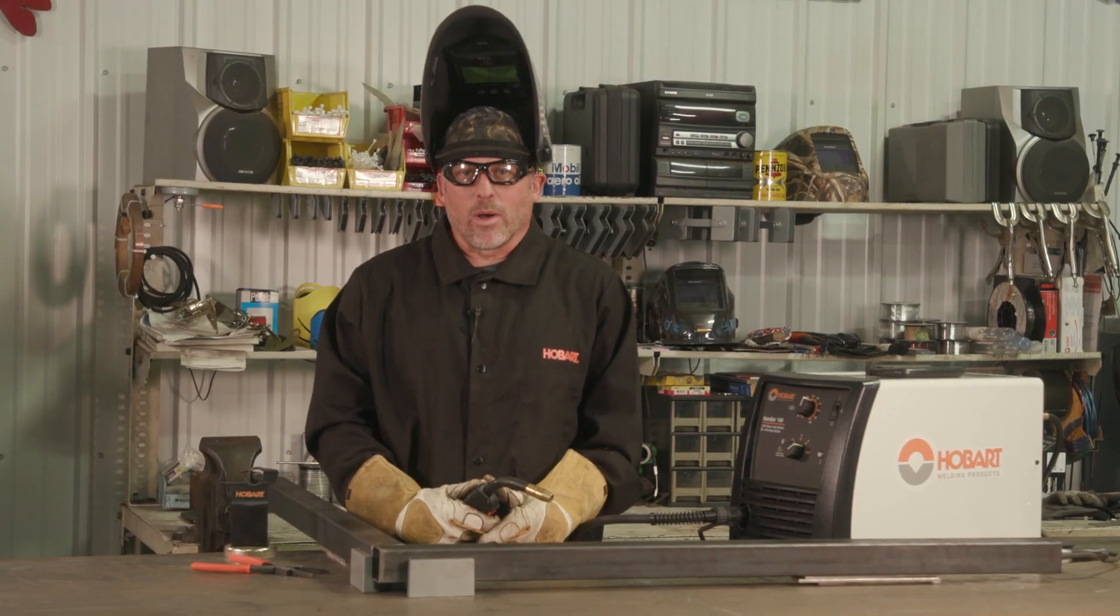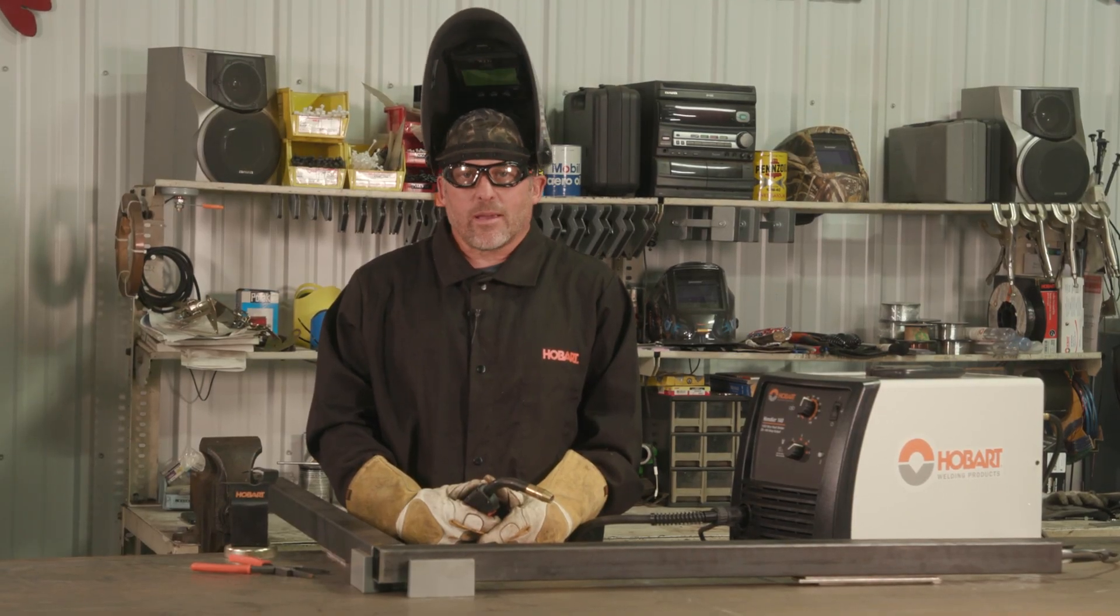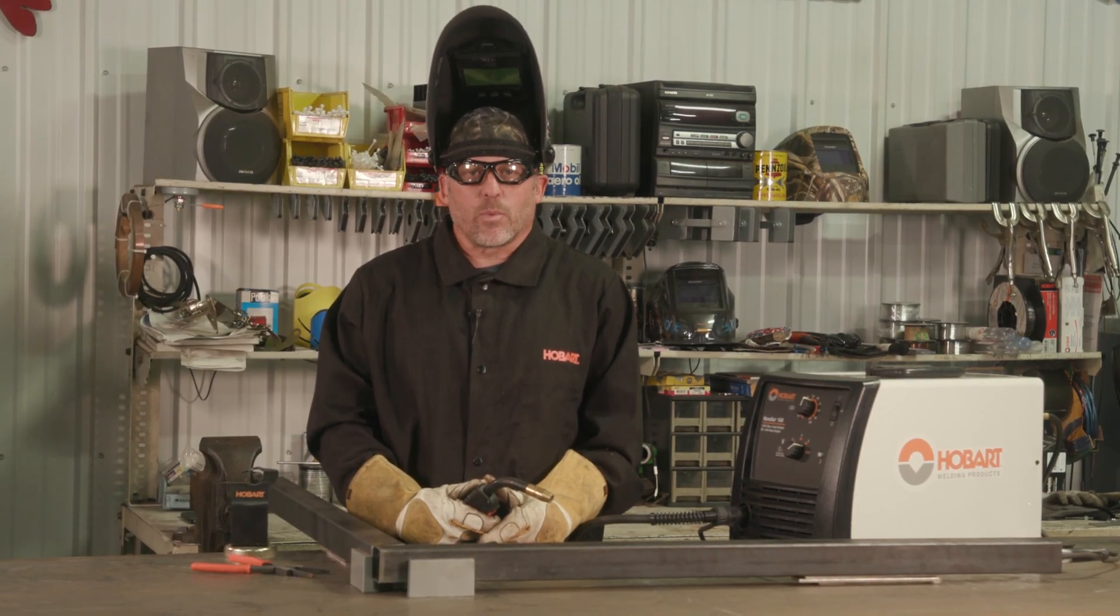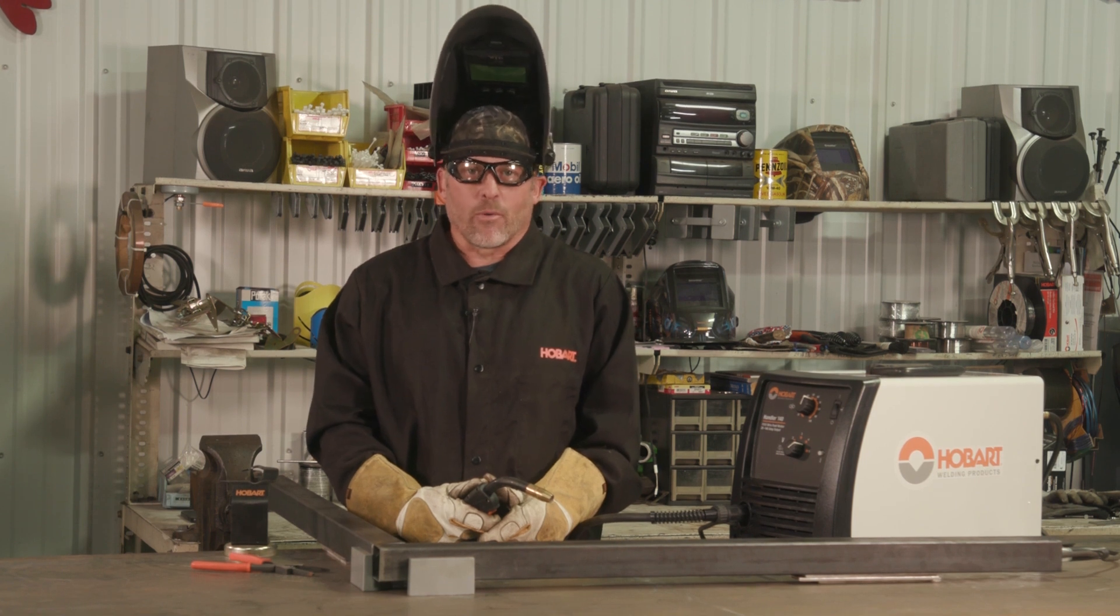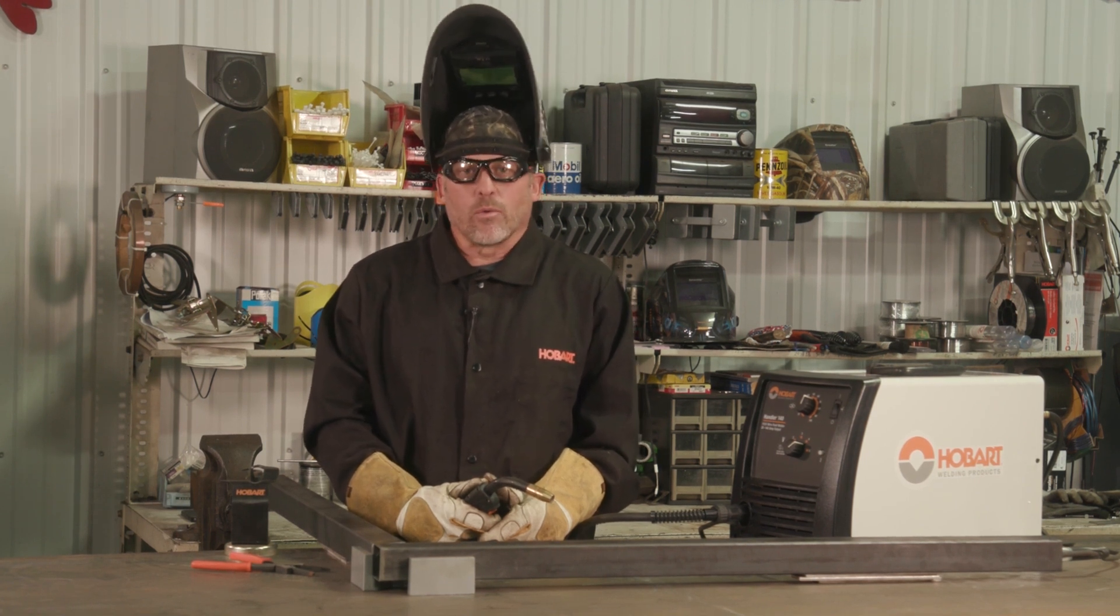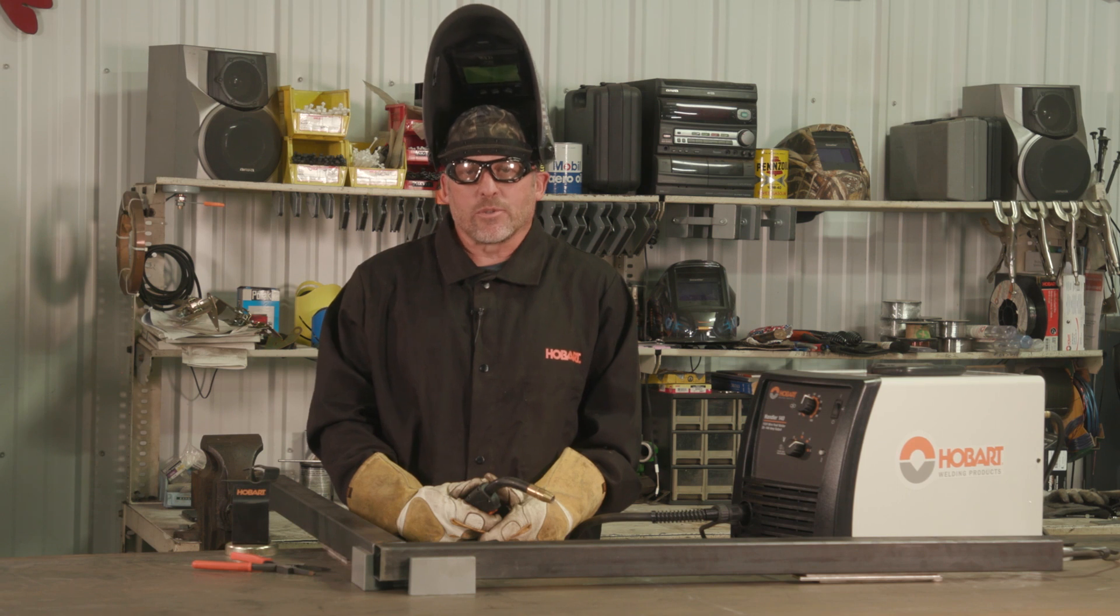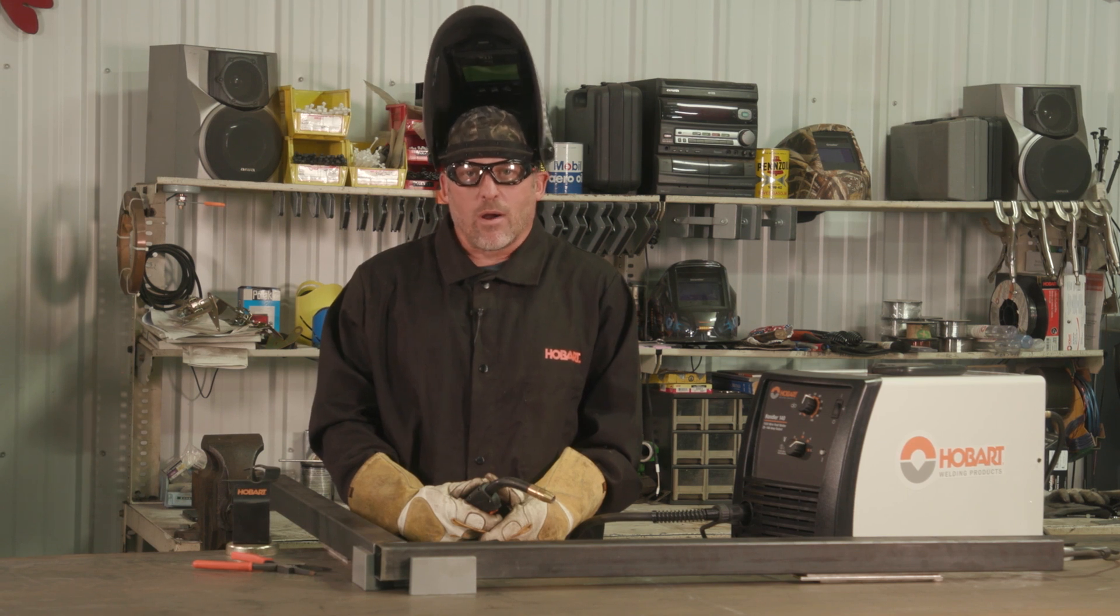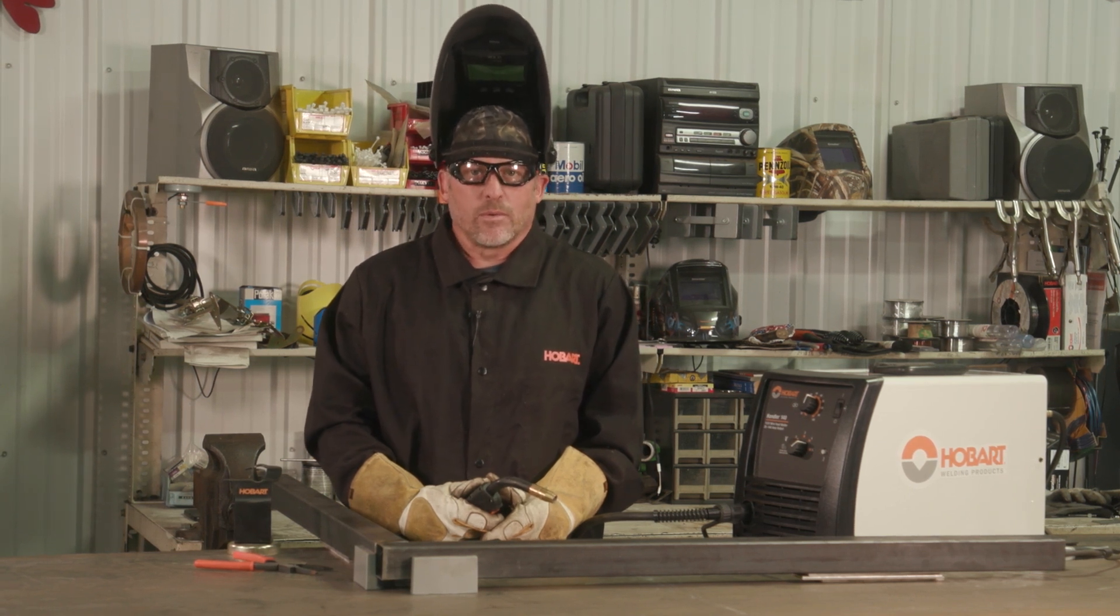I'm Joel Ort with Hobart Welding Products. I have over three decades of experience welding at work and teaching others how to weld. Creating a good weld means that you're making a weld joint that's as strong as the material that you're welding it to.